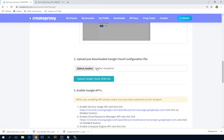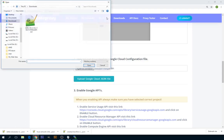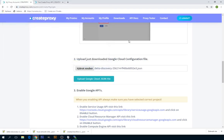Go to step number two, where we upload that configuration file, and click on Upload Cloud JSON File.